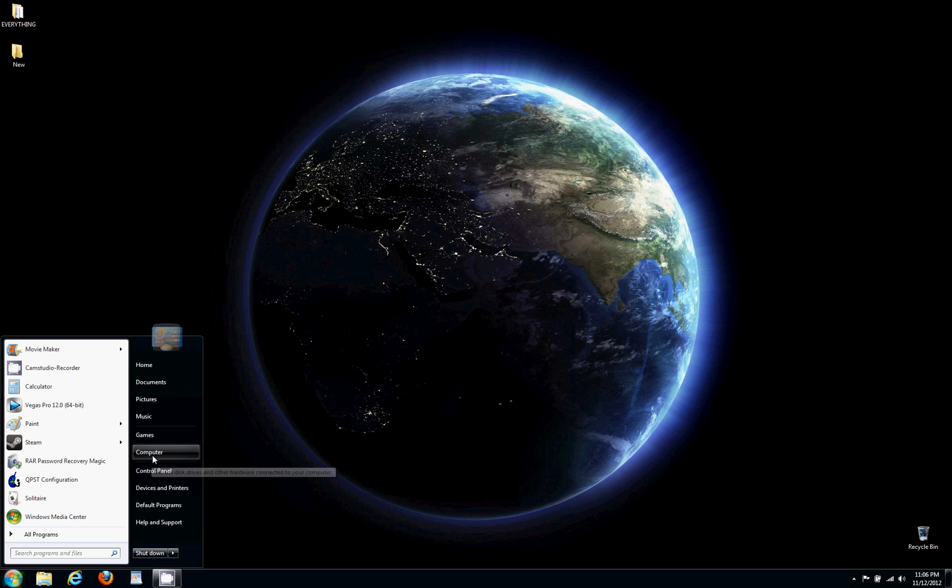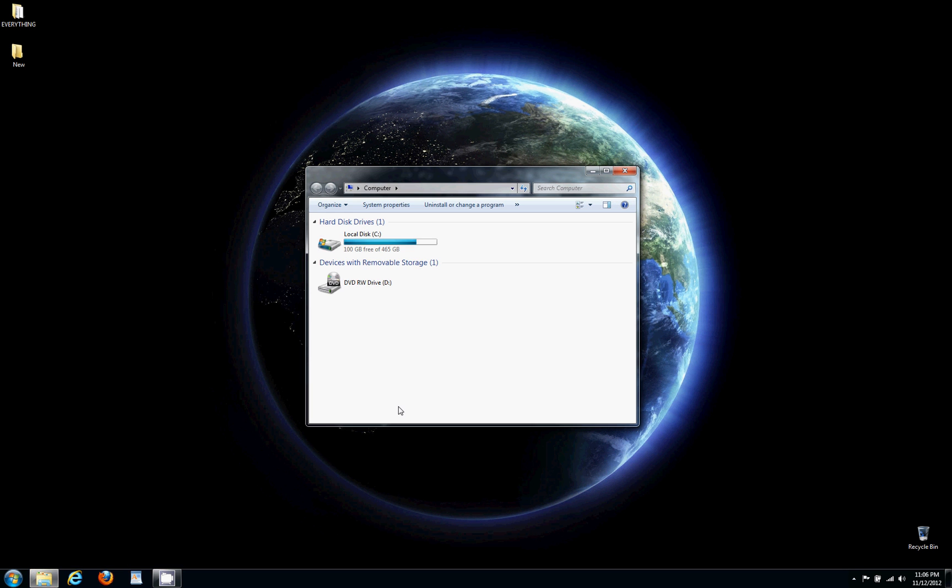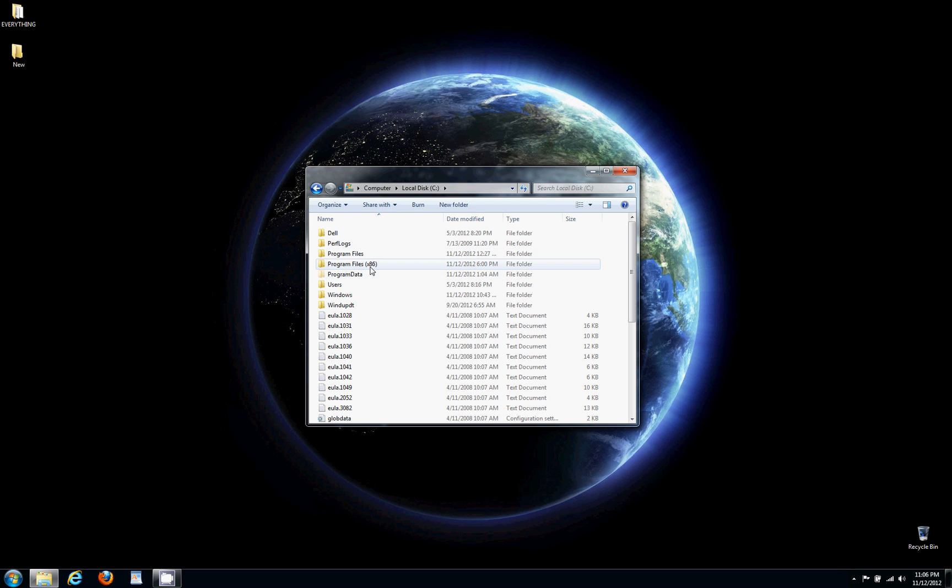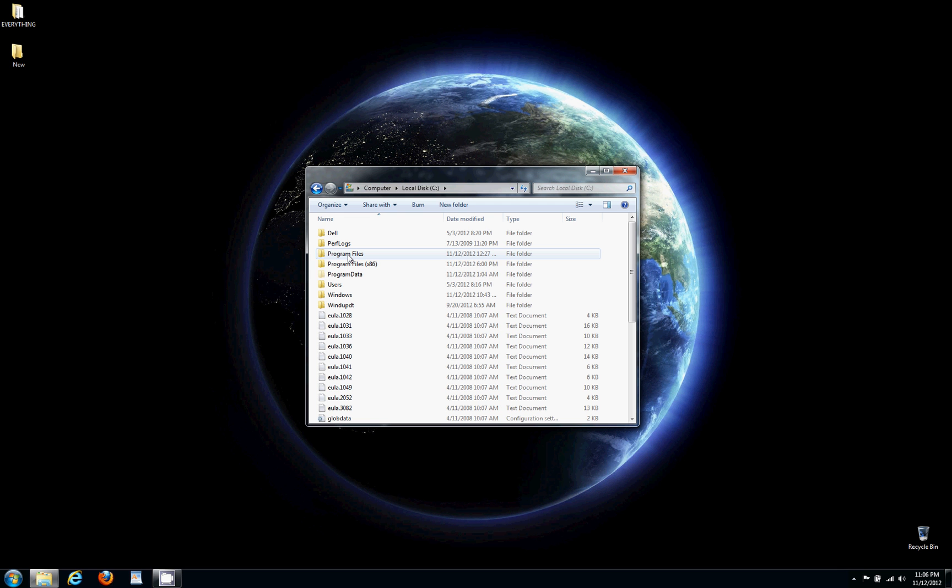So you're gonna go to Start, then go to Computer (or My Computer in XP). You're gonna go to your C Drive. With Vista and Windows 7, it's gonna be Program Files x86. With XP, it's gonna be Program Files with no x86.